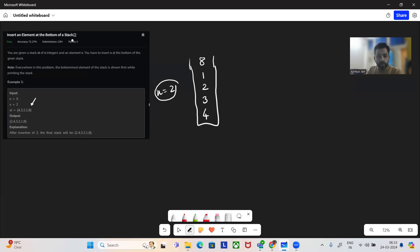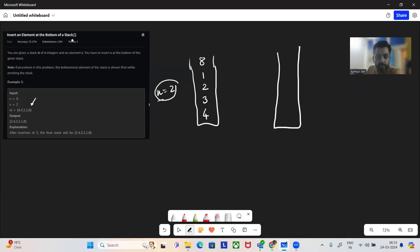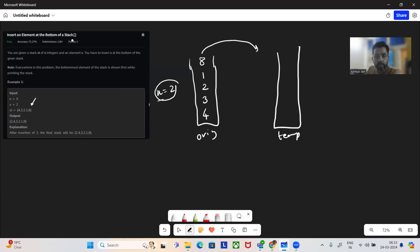So we need to ingest X equal to two at the bottom of the stack. We took a temporary stack and what we're doing here is we'll push all the elements from the original stack into this temporary stack. As you know, last in first out is the property, so eight will go to the bottom, then followed by one, two, three and four.